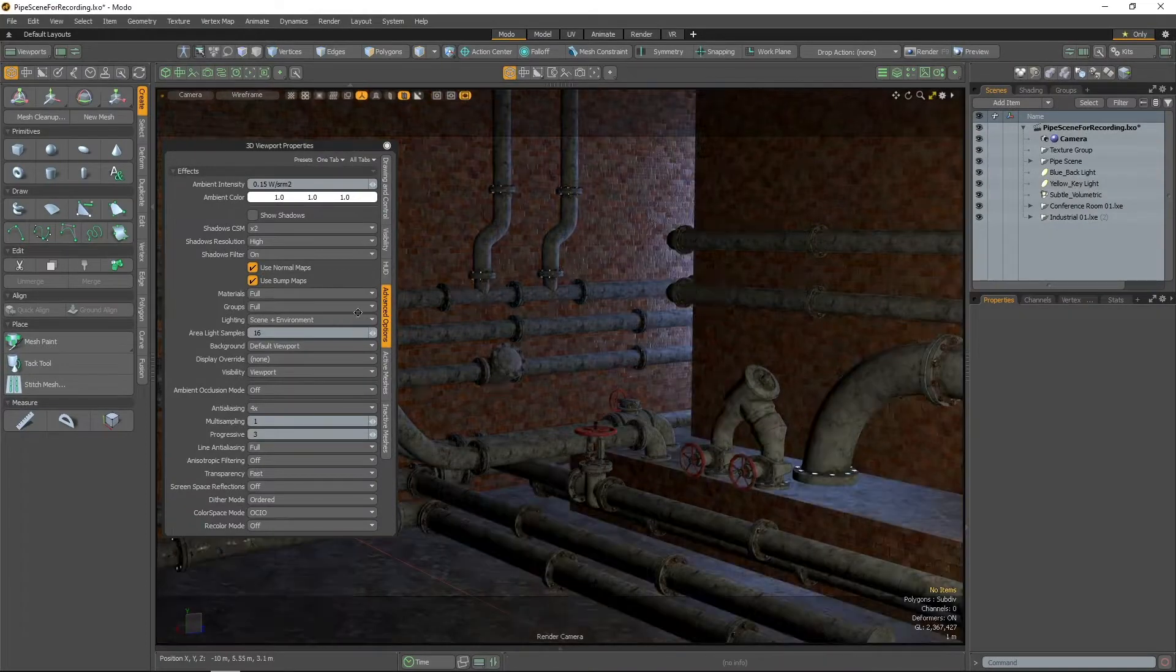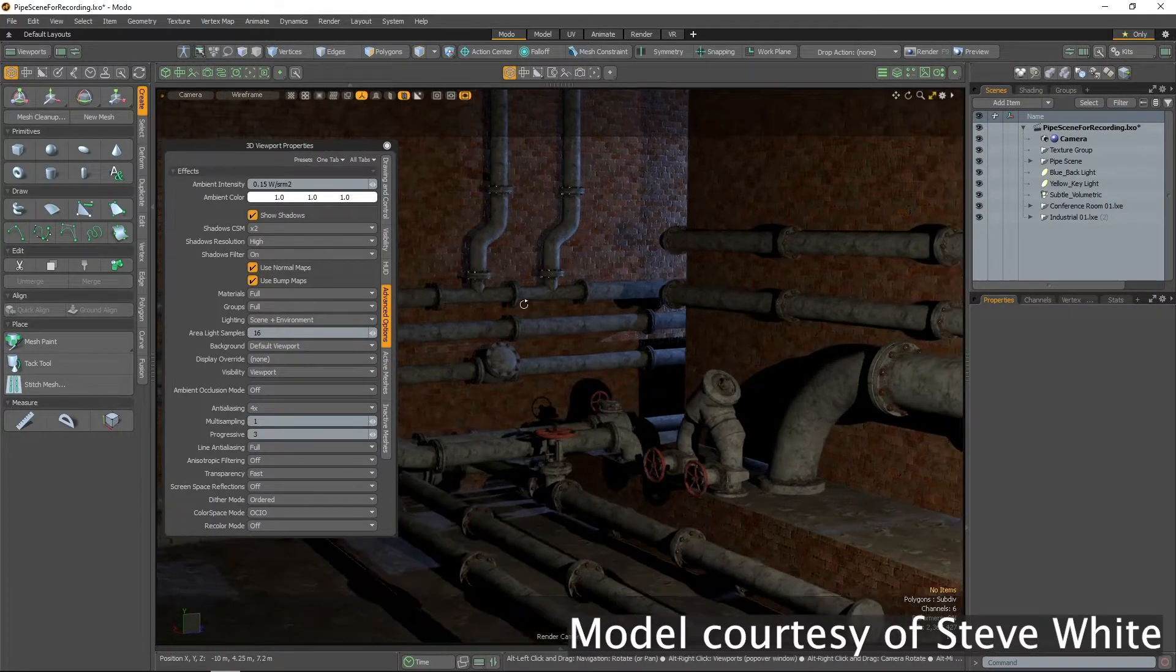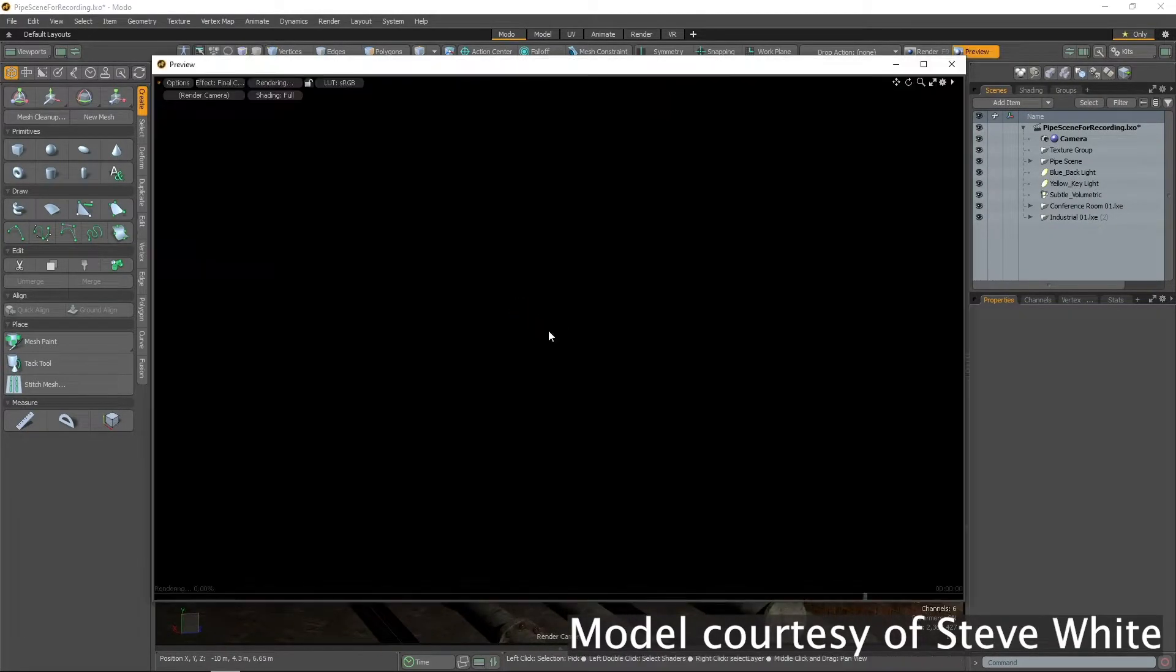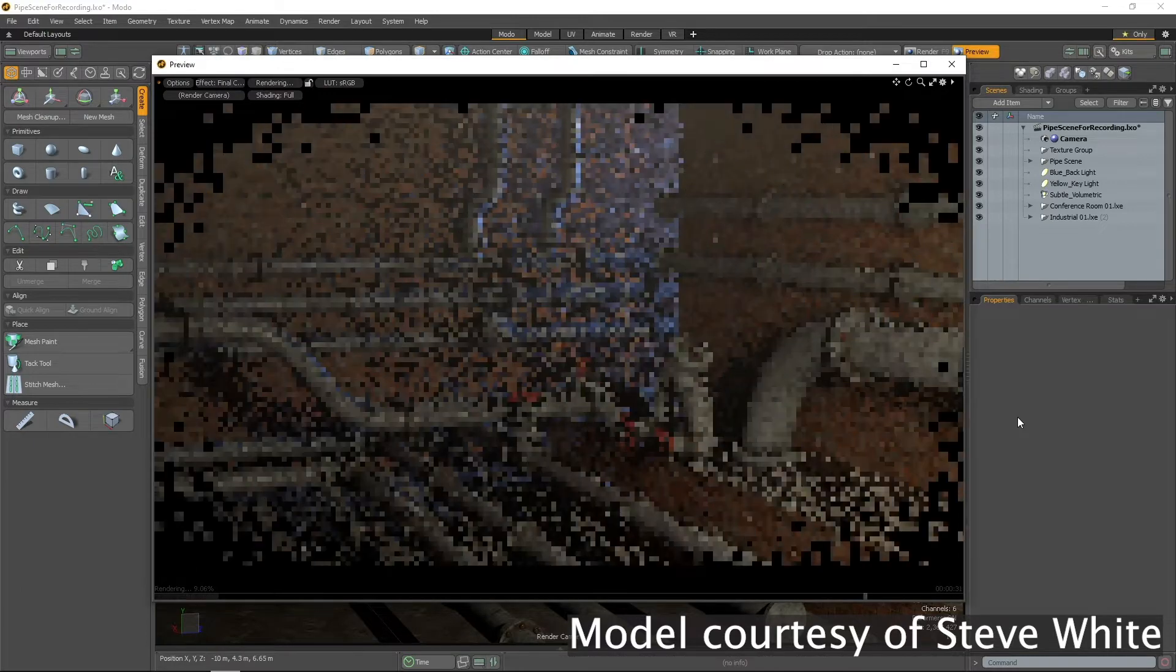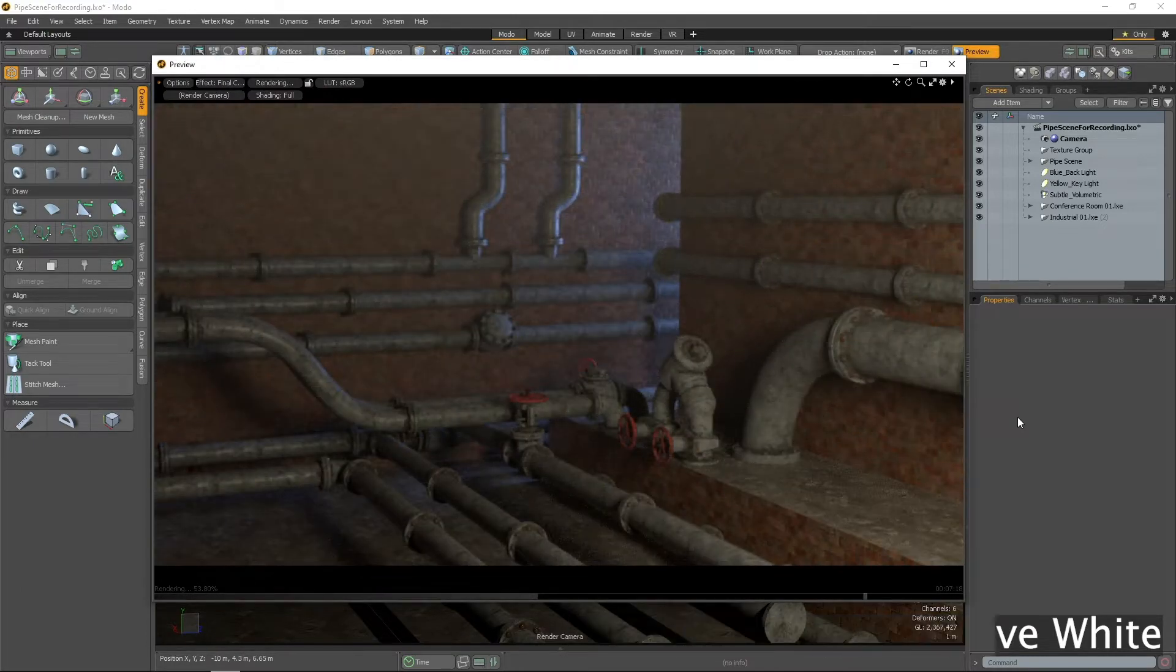The Advanced Viewport is a viewport style in Modo that produces a closer result to an offline final render of a scene than the standard default viewport.